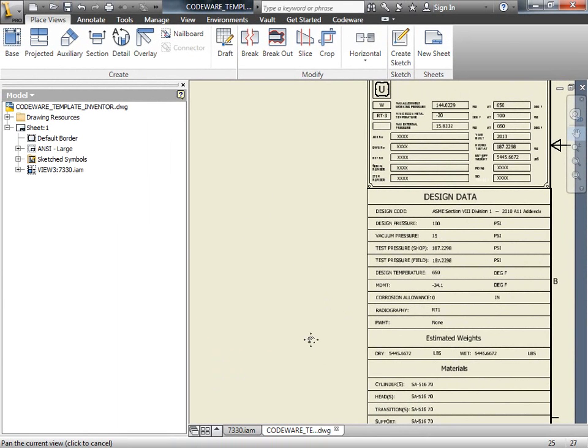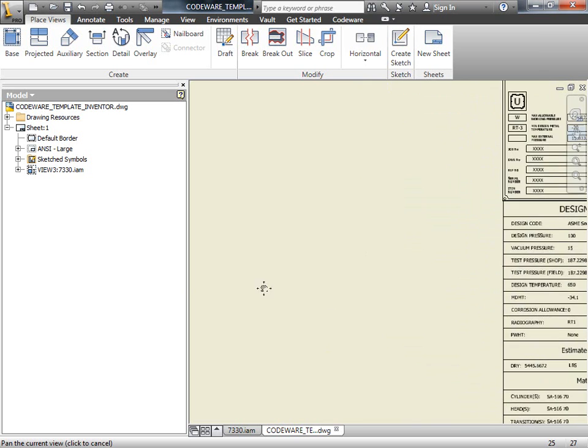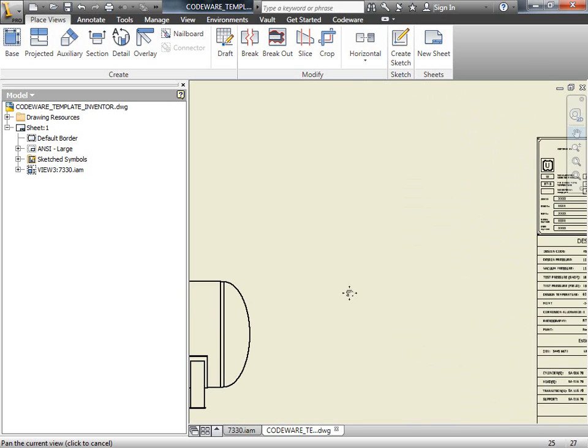A couple of other things we can add to this drawing are a nozzle schedule, as well as a bill of materials. Let's start with the nozzle schedule.